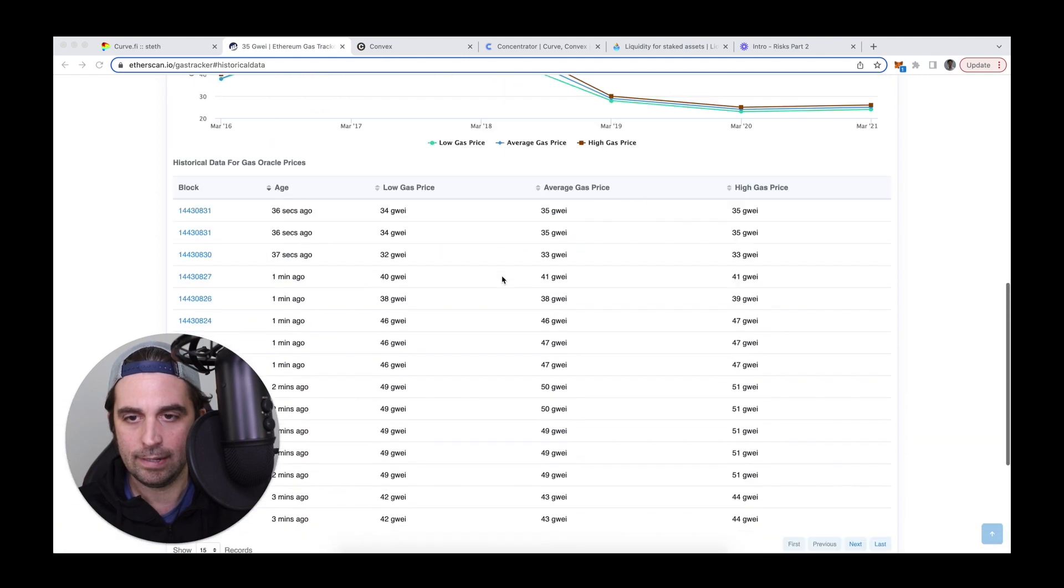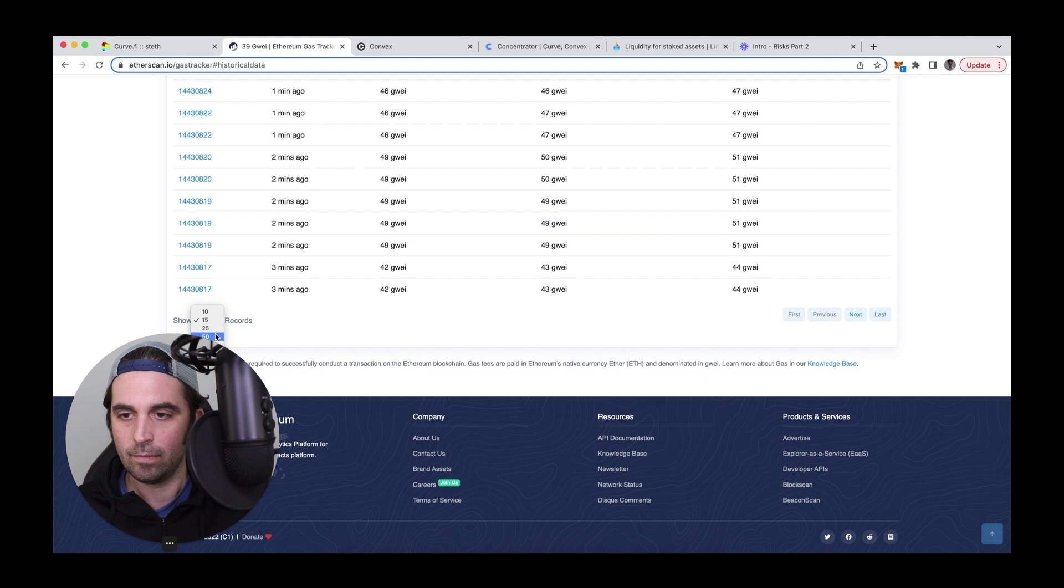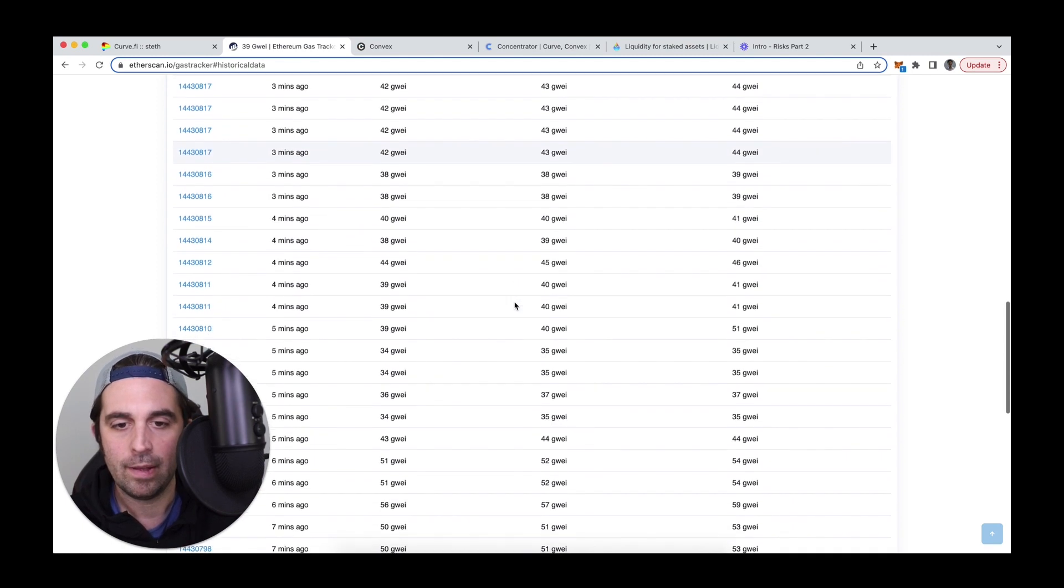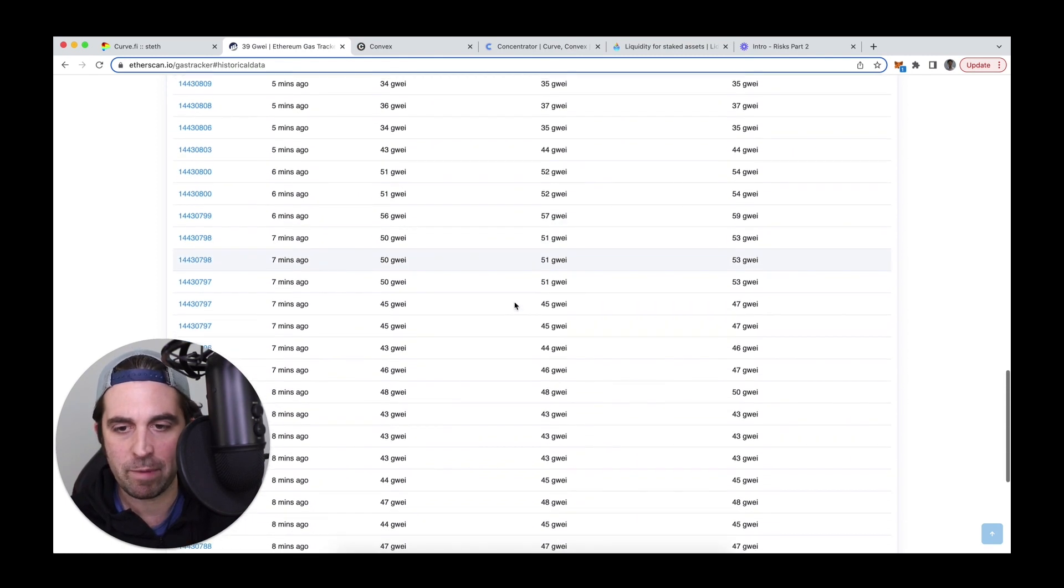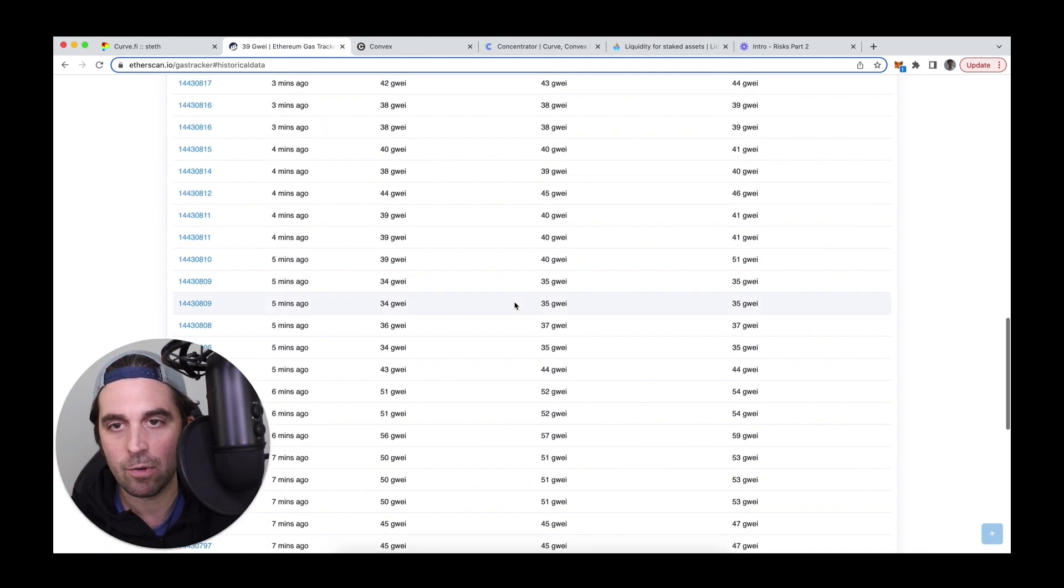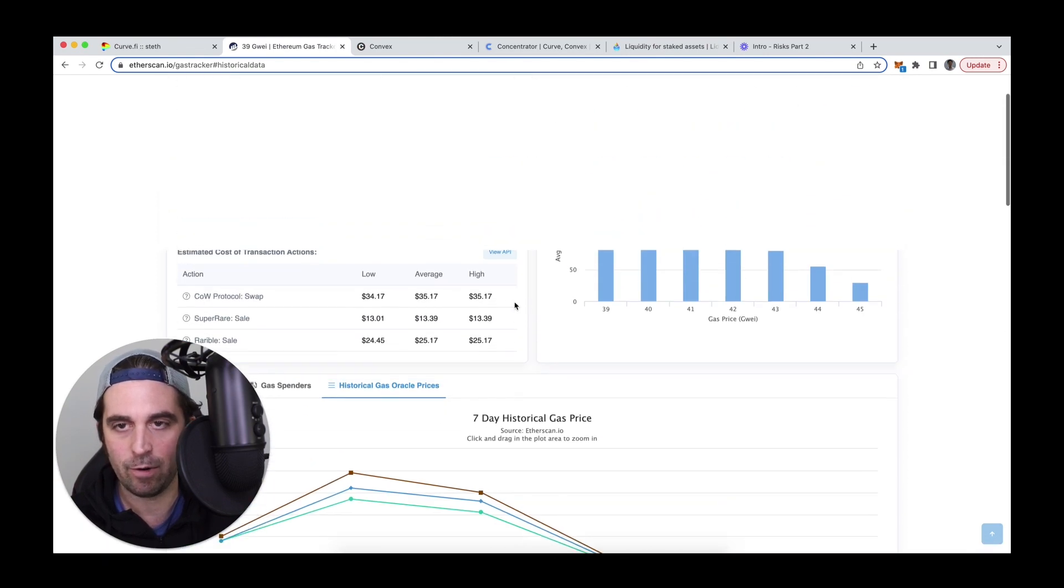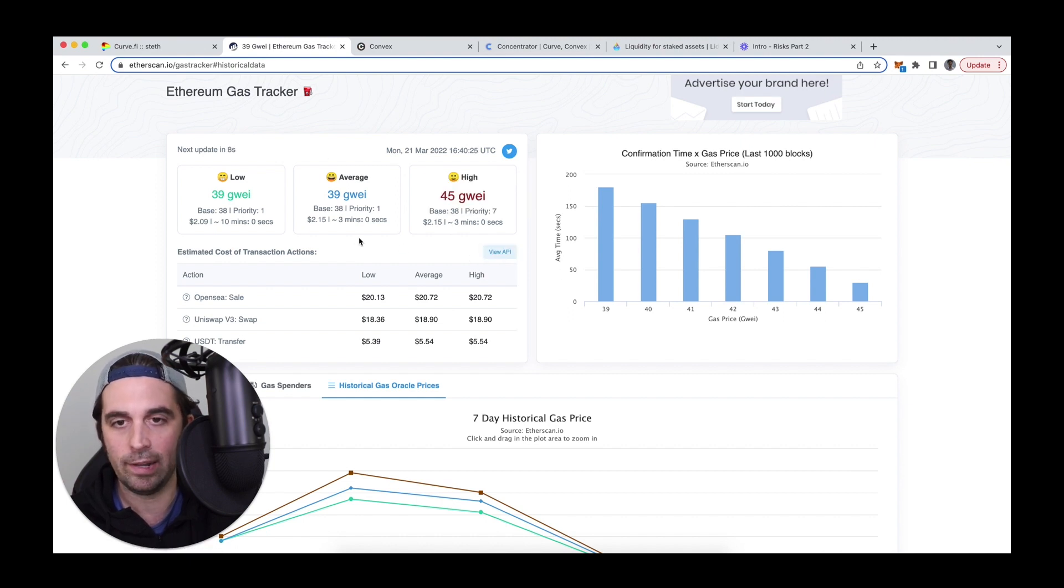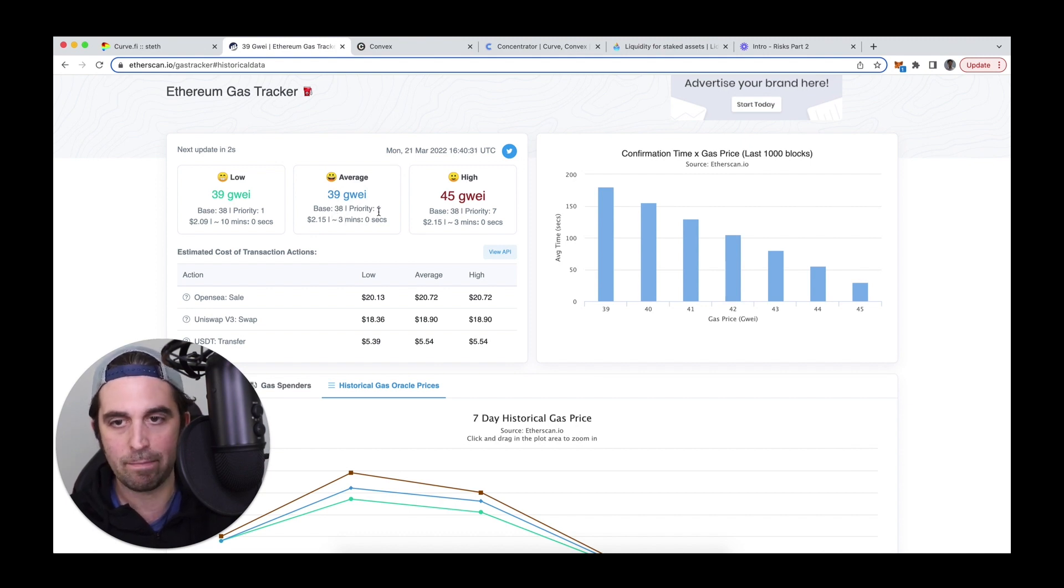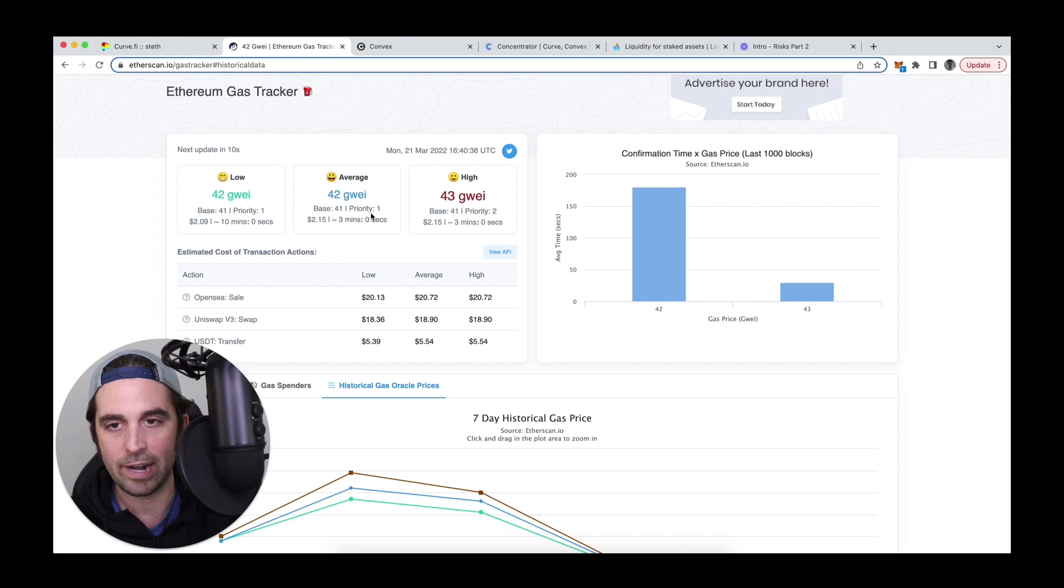So at the moment, based on gas prices over the last, let's expand this over the last, I can see that gas prices have been hovering around 50 gwei down to as low as this 34, 35 gwei.